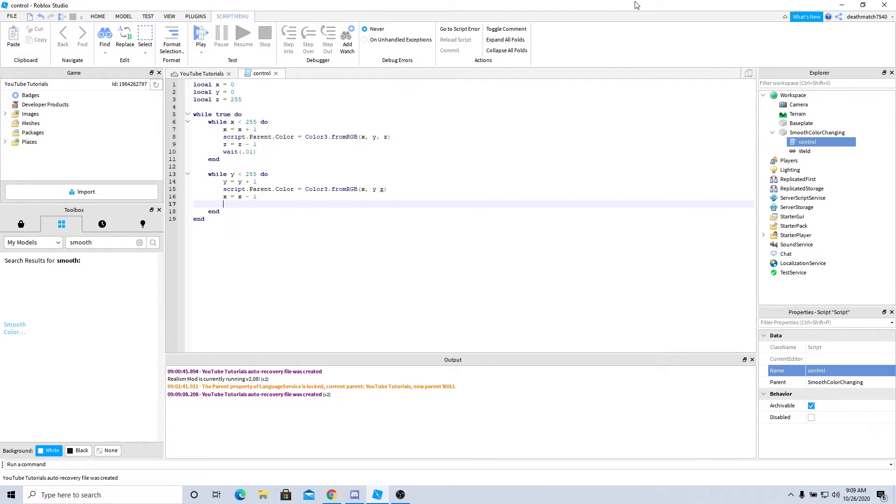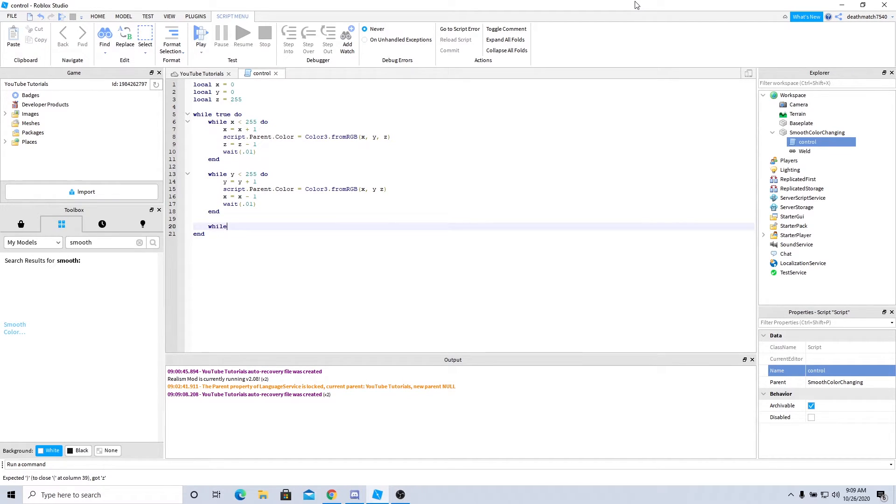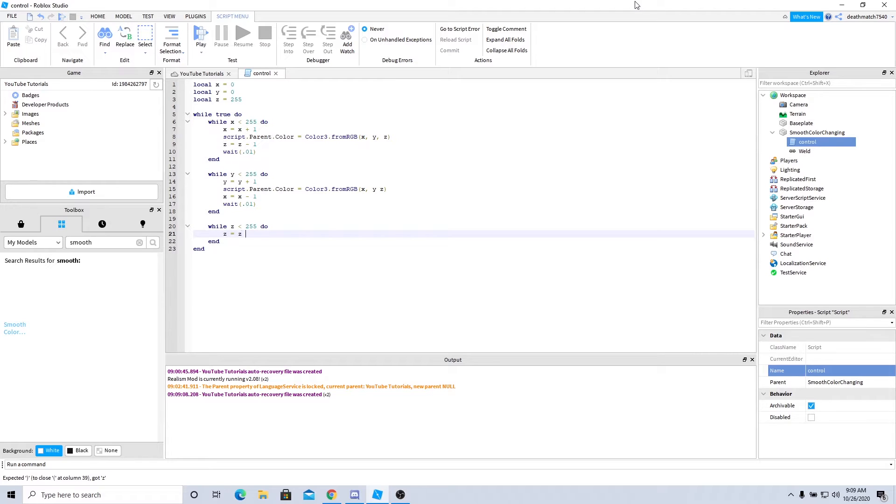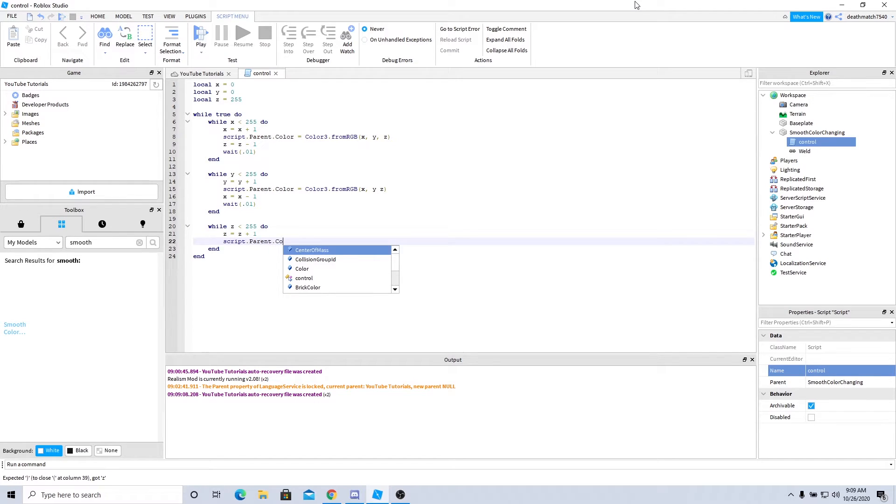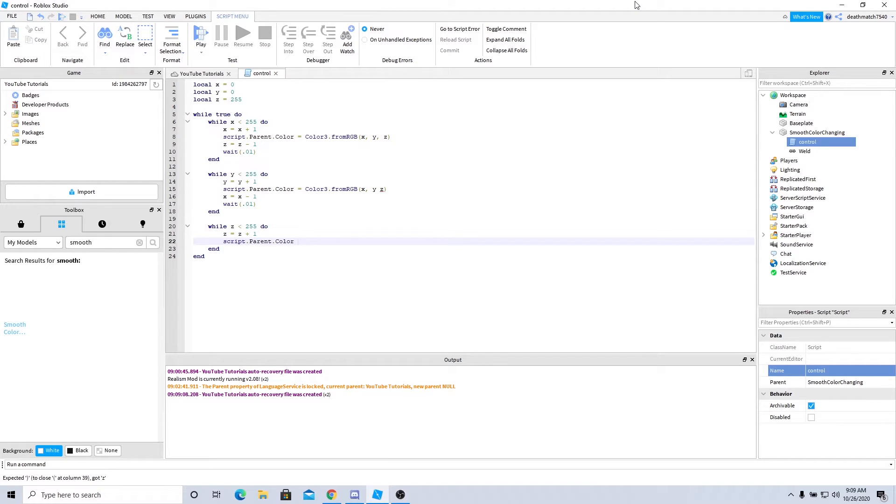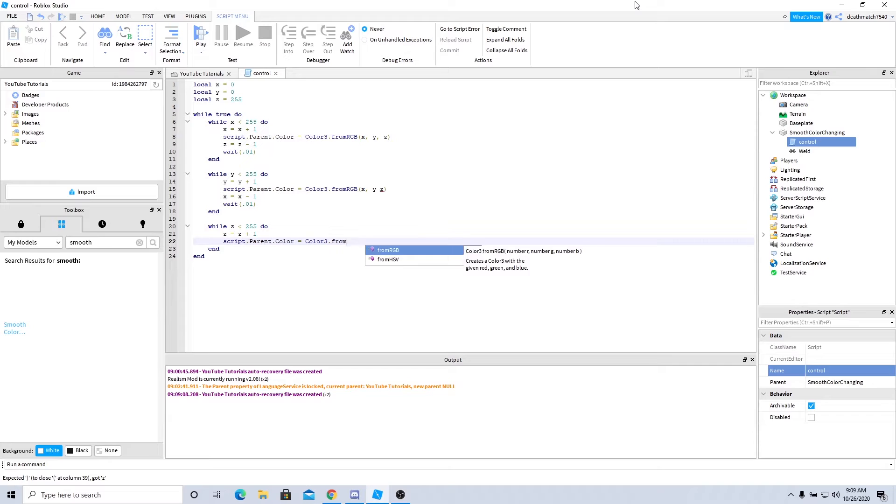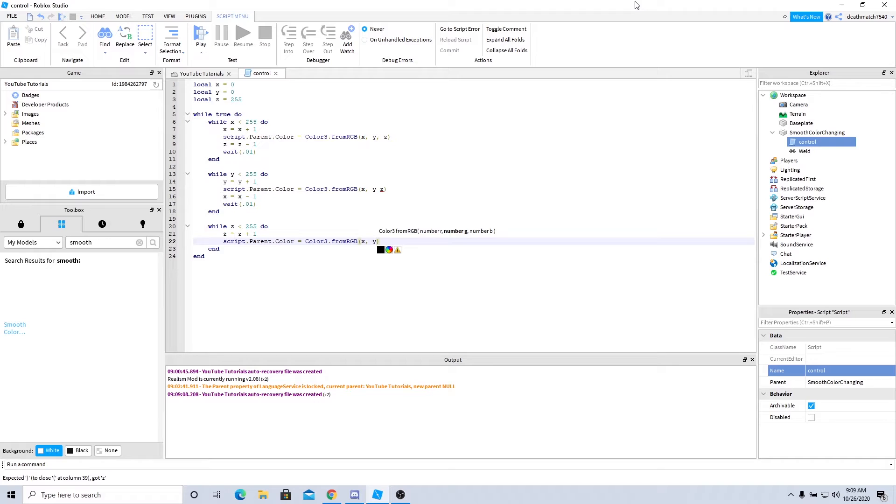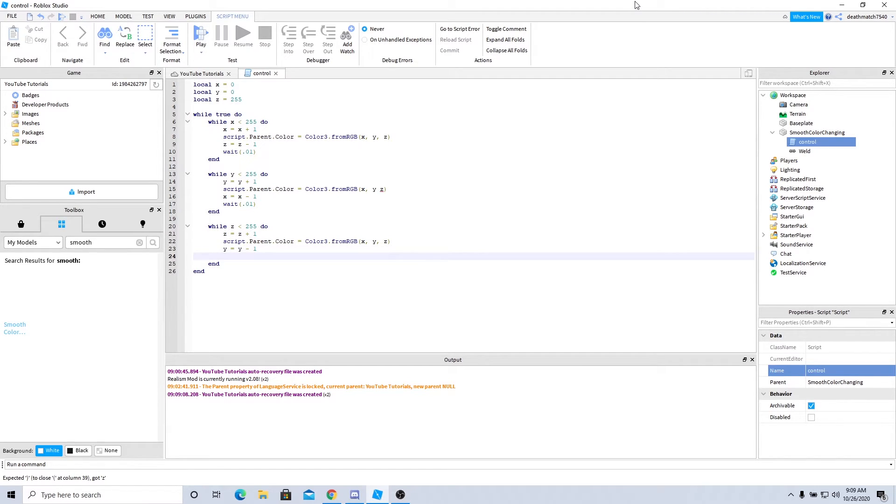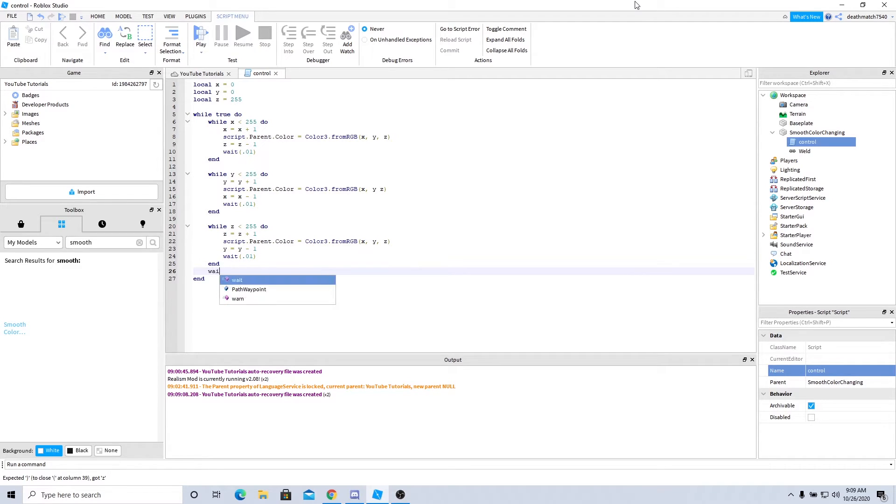And one more: while z is less than 255 do, z equals z plus 1, script.parent.color equals Color3.fromRGB(x, y, z). Y equals y minus 1 and wait 0.01. Then we'll go ahead and toss a wait right here just so it doesn't freeze on itself. There we go.